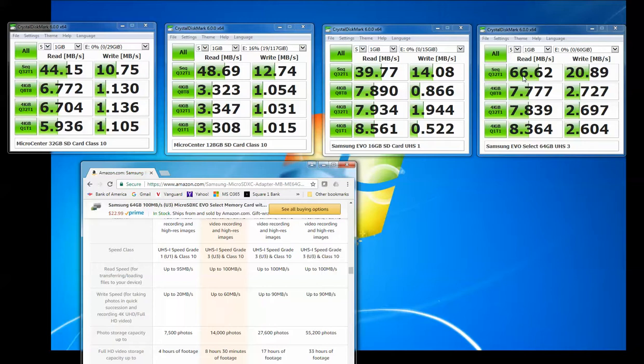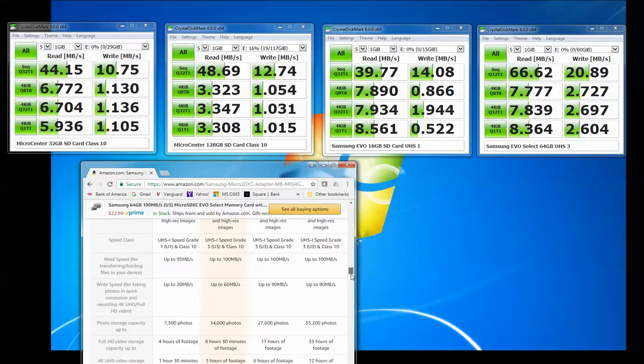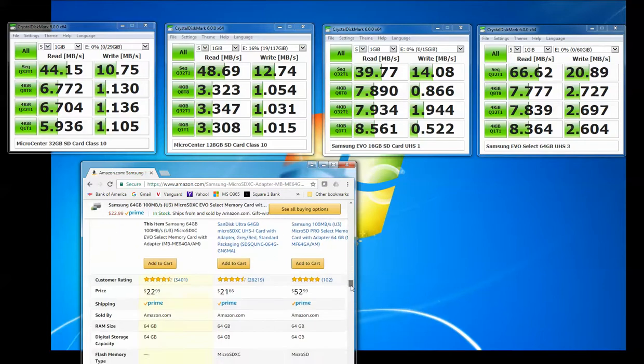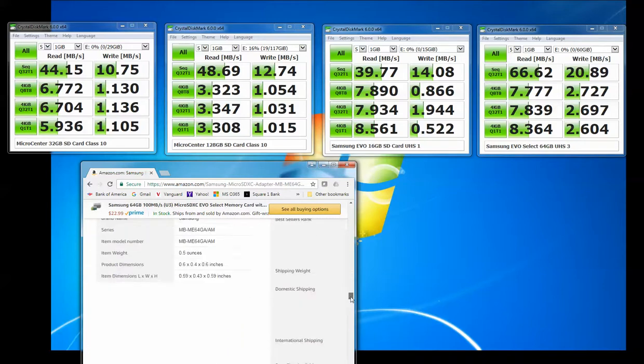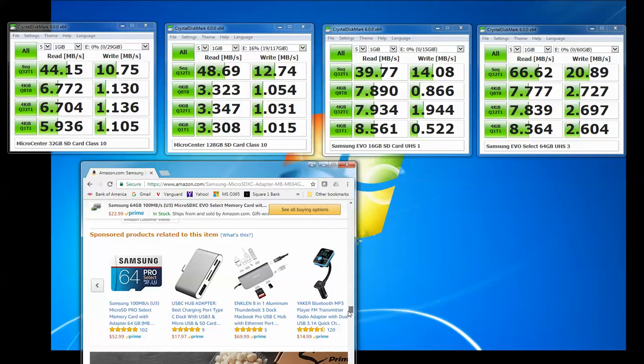I'm only, on the testing, I'm only getting 66MB per second in the read speed and 20 on the write speed. That's significantly lower than what they advertise the card at, and it's actually significantly lower than what other people online have been getting.